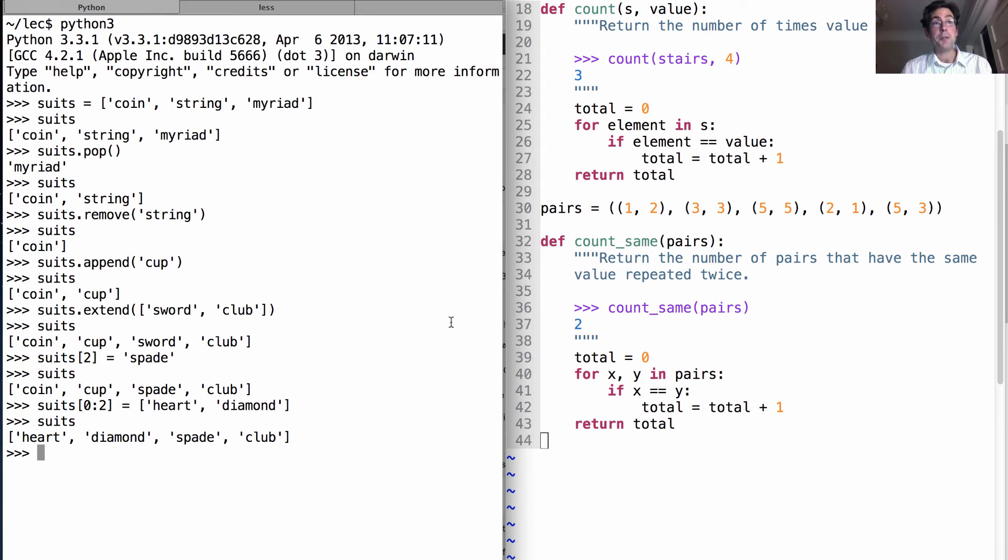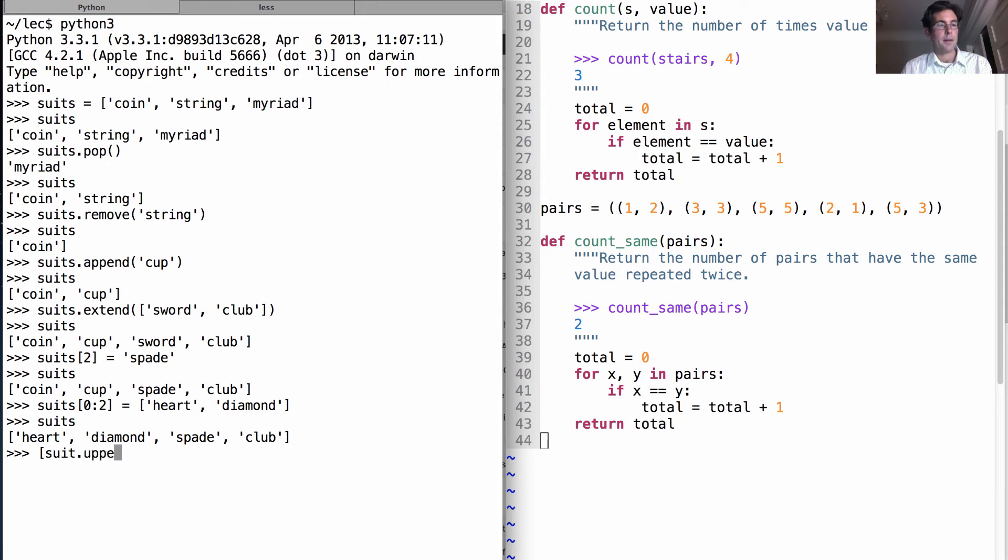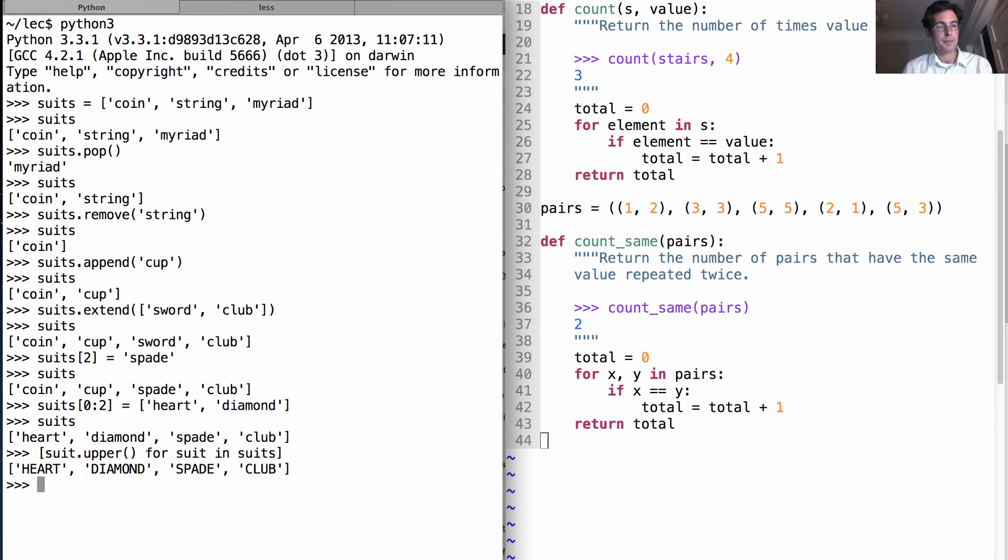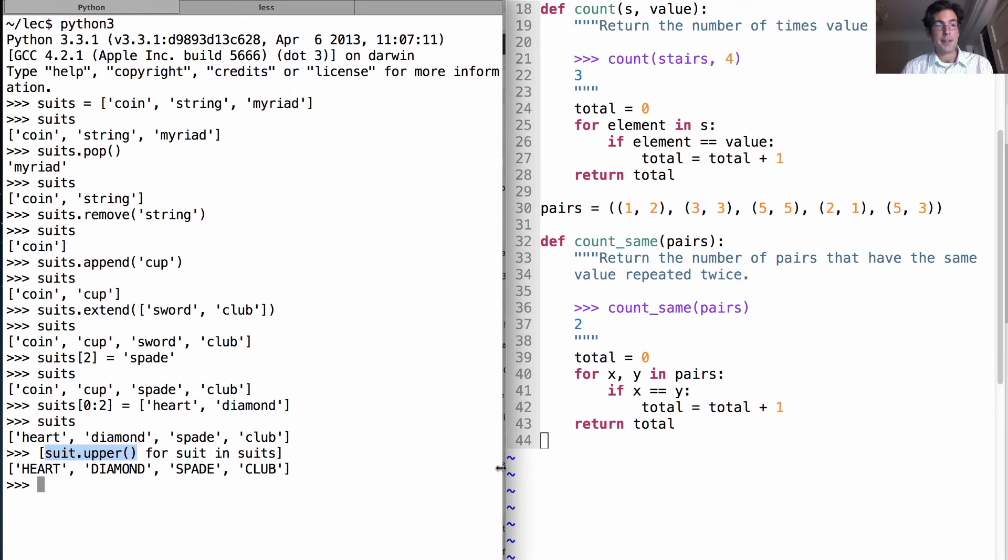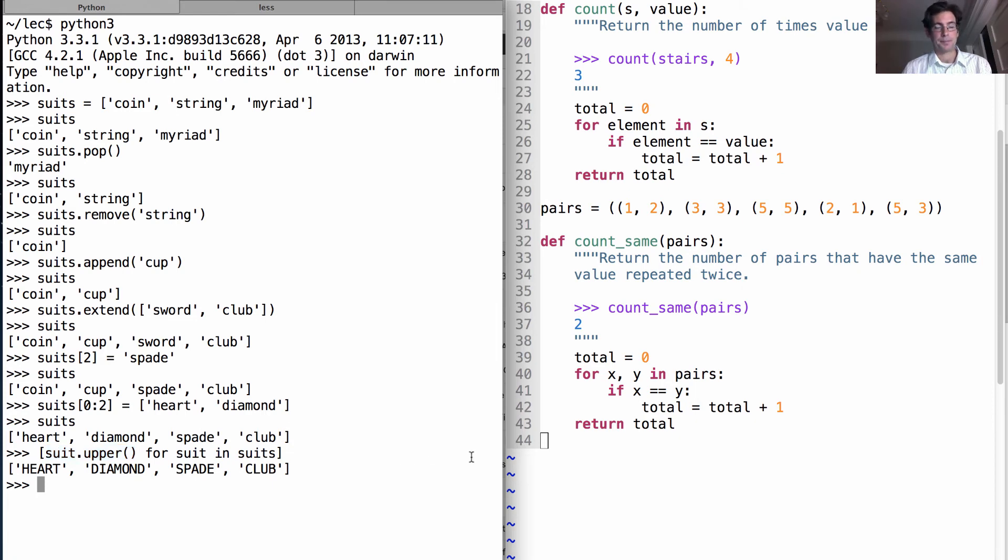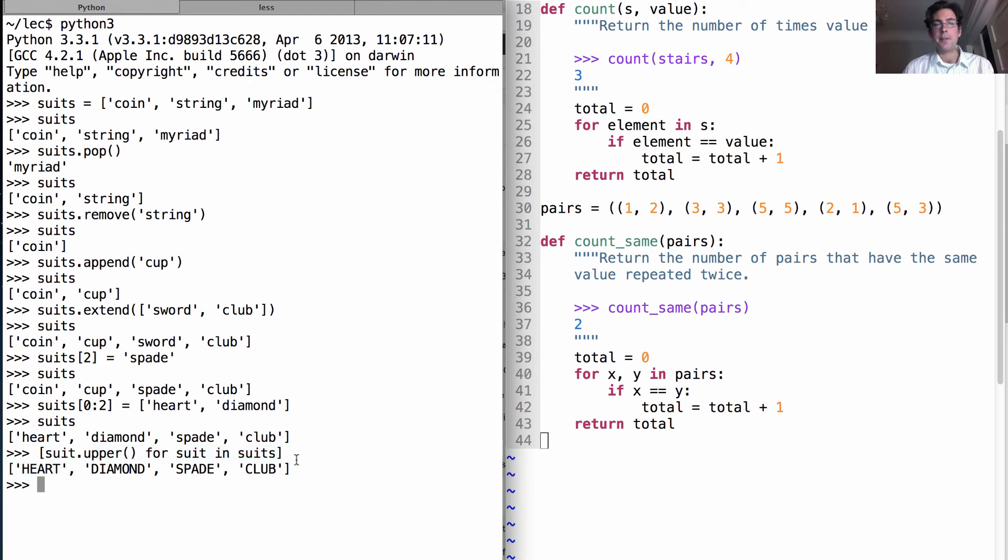We can also create new lists using a syntax called the list comprehension. I can write 'the uppercase suit for every suit in suits,' and that will give me a new list where each element is found by evaluating that expression with suit bound to a different element of the original list. This is called a list comprehension - it creates a new list based on an existing sequence.